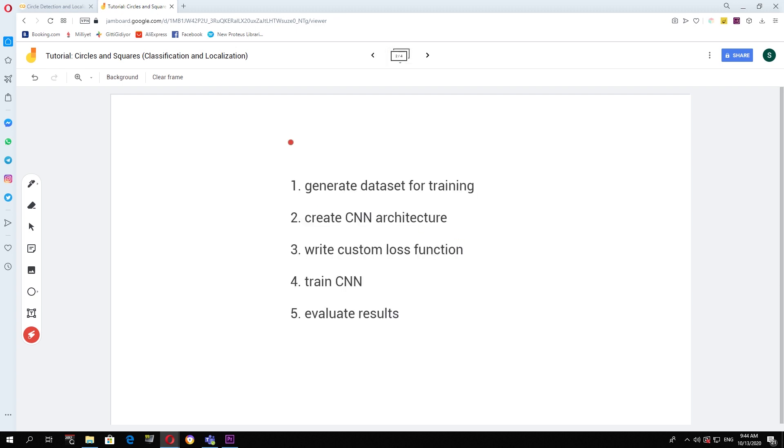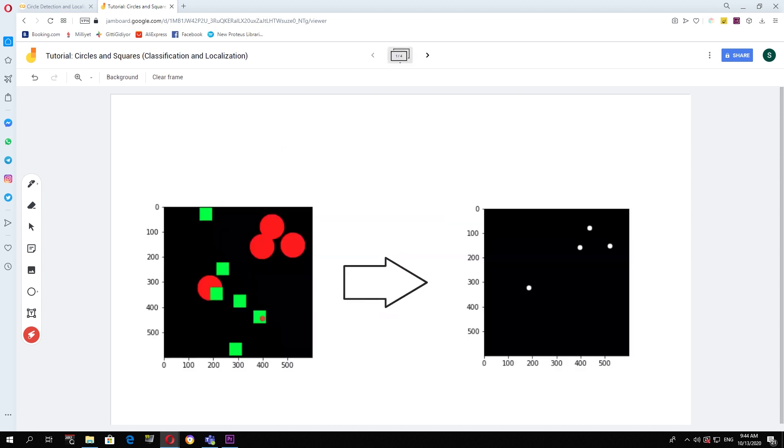So we will start by generating the dataset that will be required for training. So a thousand pairs of images and labels.